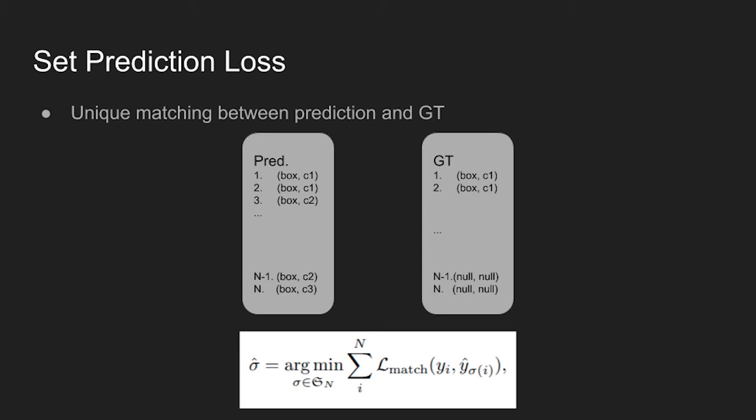One of the main difficulties of training is to score predicted objects with respect to the ground truth. Set prediction loss introduced in the paper produces an optimal bipartite matching between predicted and ground truth objects and optimizes object-specific losses.